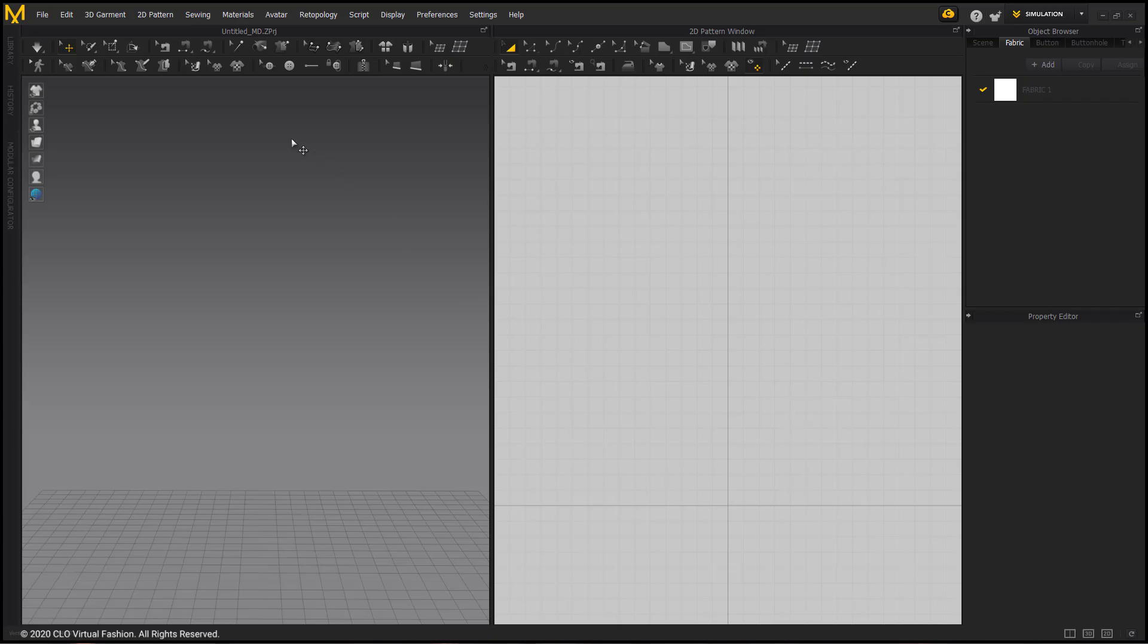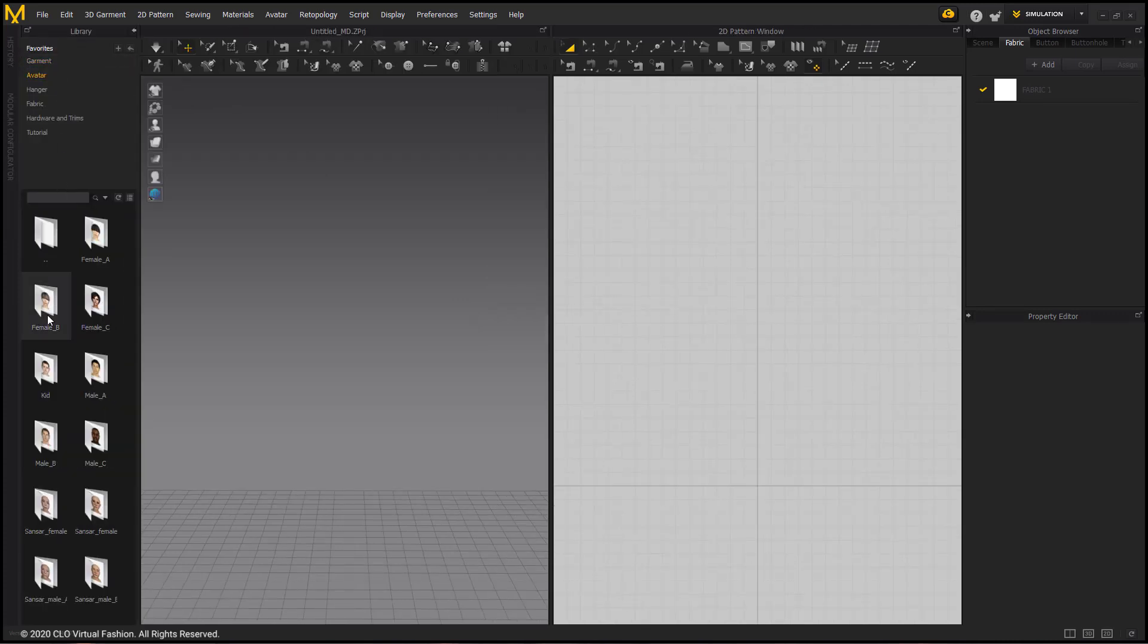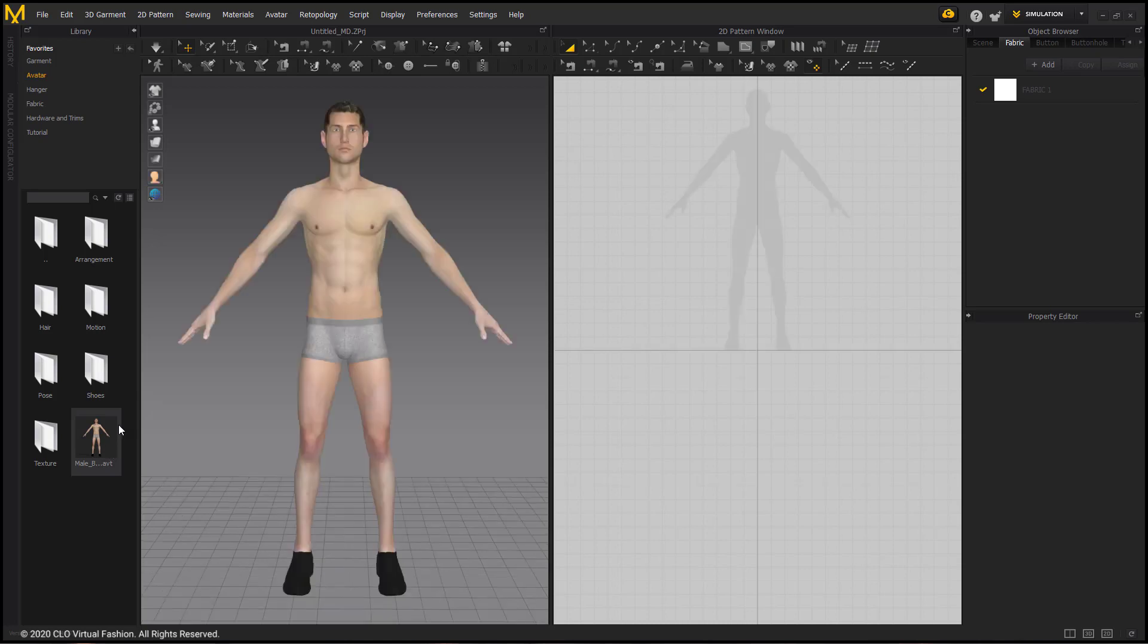To begin, I go up to the Library tab, choose the Avatar folder, choose the MailB folder, and double-click the MailB avatar to import him into the workspace. And I can close the Library tab.